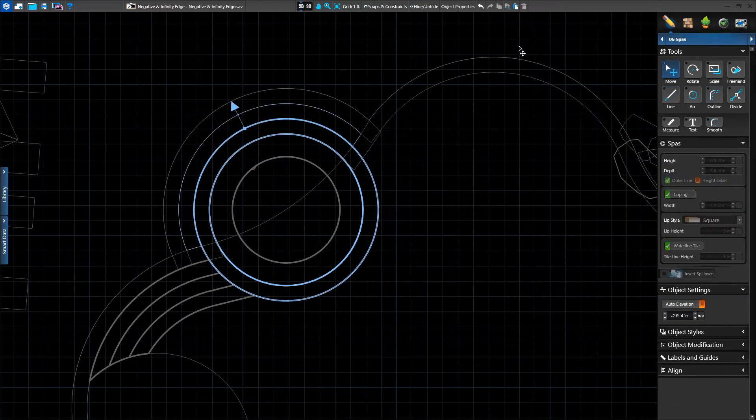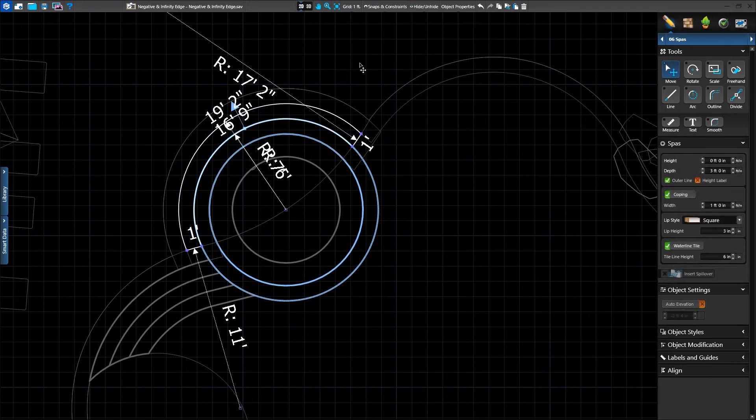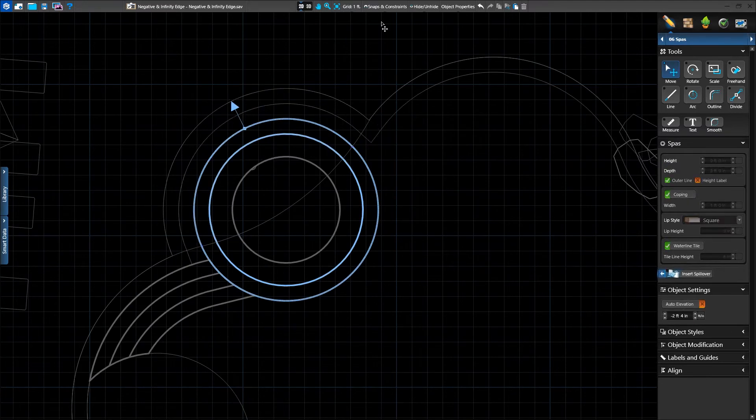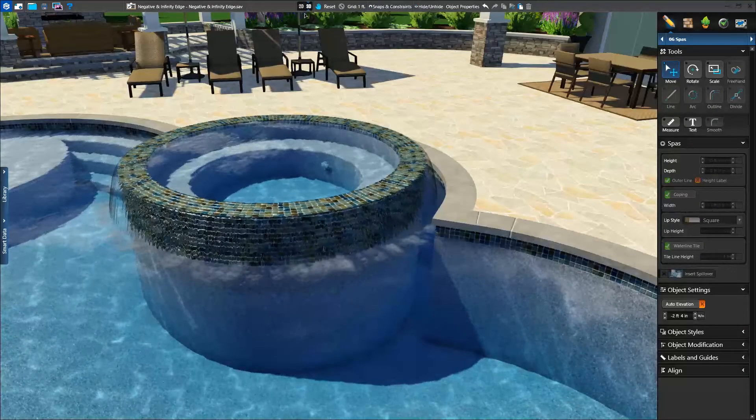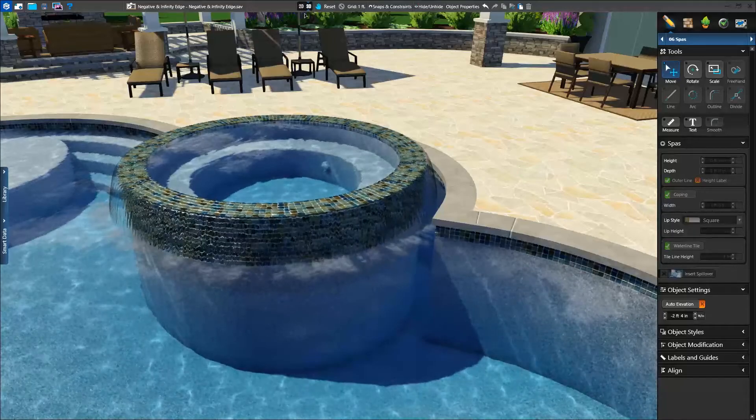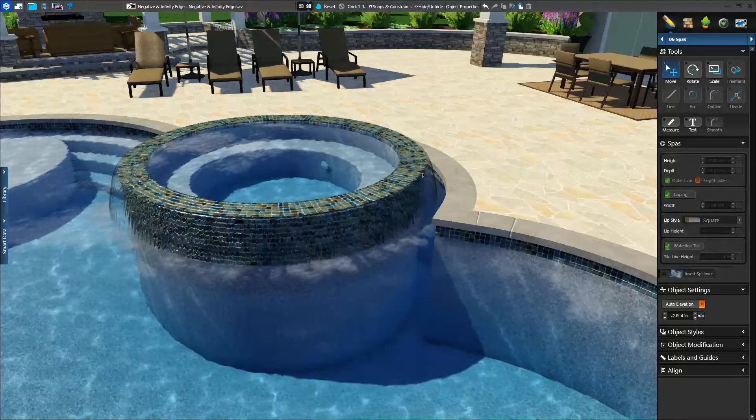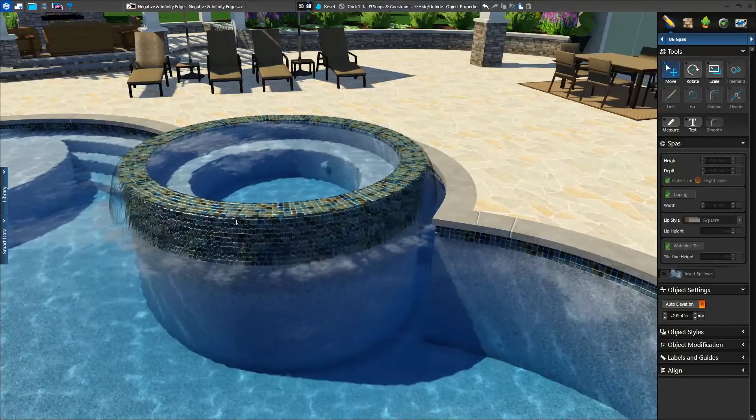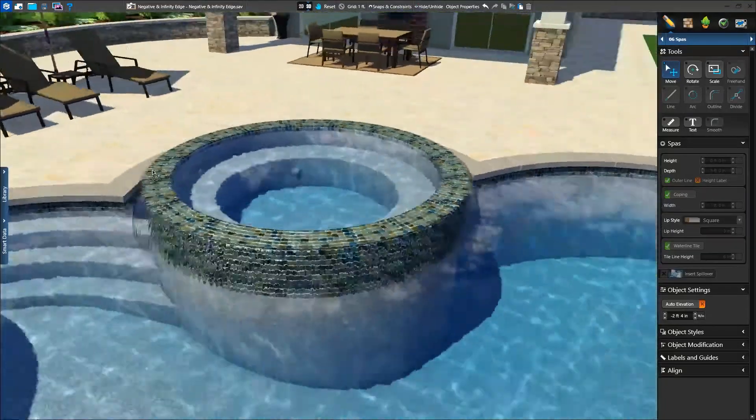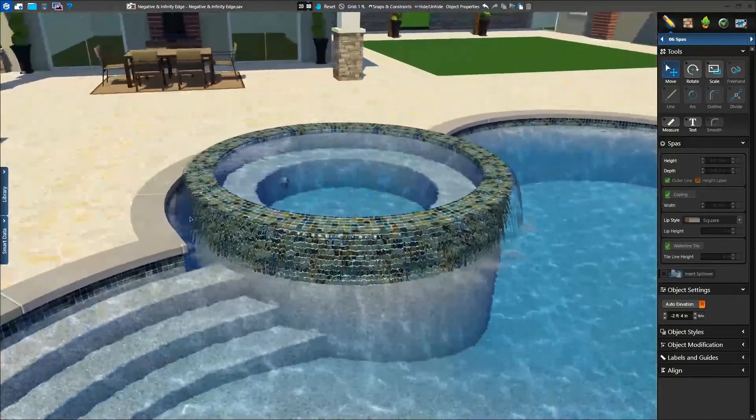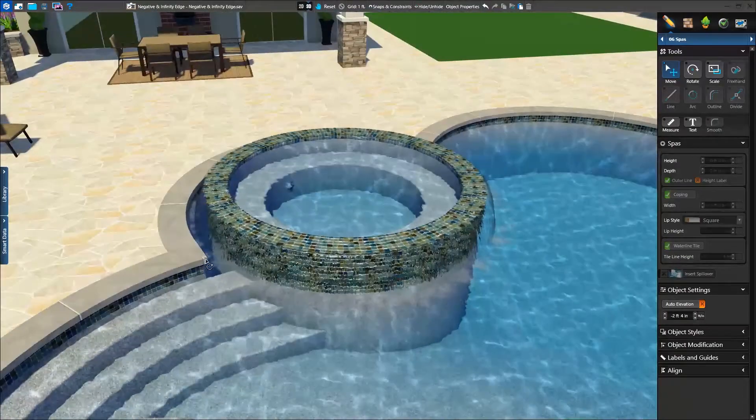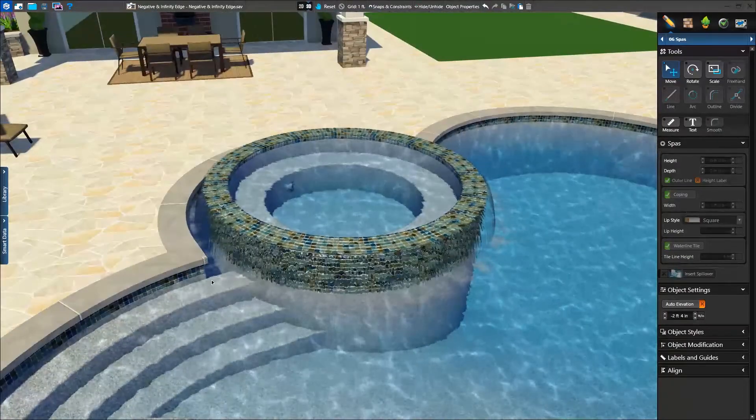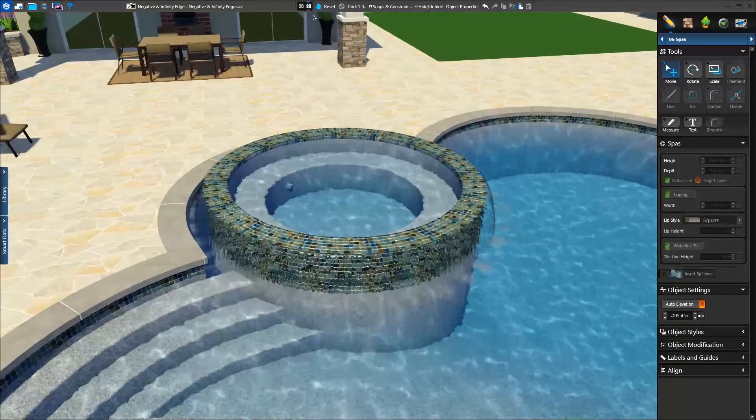In the spa stage, we'll delete the catch basin and take a look at our results in 3D. In 3D, we can see our results. They're perfect. We now see our spillover going into the pool with our infinity edge going all the way around thanks to our spillover.